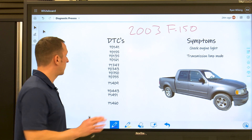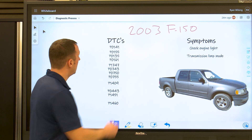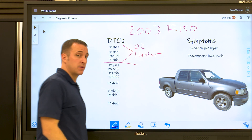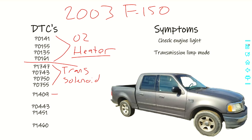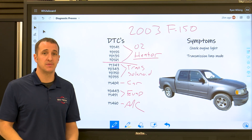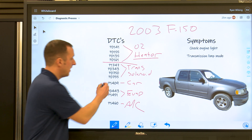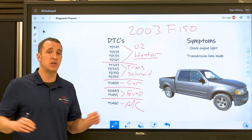The first part of our process is we want to group these trouble codes into symptoms or codes that may be related to each other. These codes right here are all O2 sensor heater codes. These codes here are all transmission solenoid codes — and they are circuit codes, as are the heater codes. Then we have an EGR code, two EVAP system codes, and an AC pressure switch code. When you look at this as a whole, it can be pretty confusing. So what we want to do is separate it into different systems and different issues, then just pick one and go after that one problem.